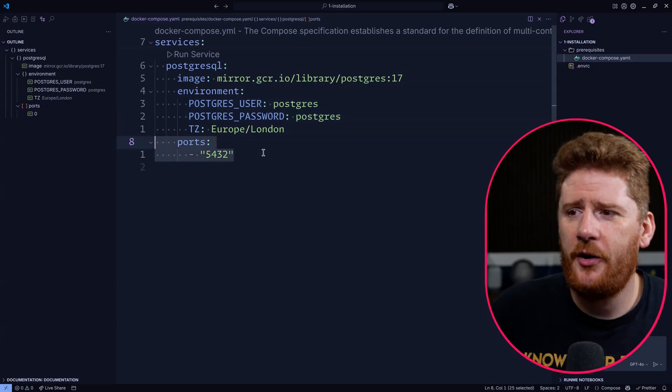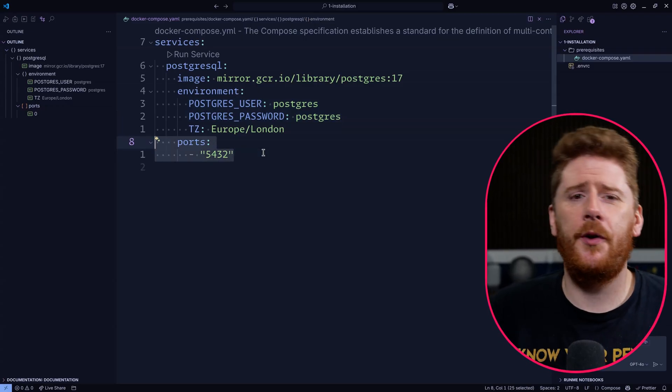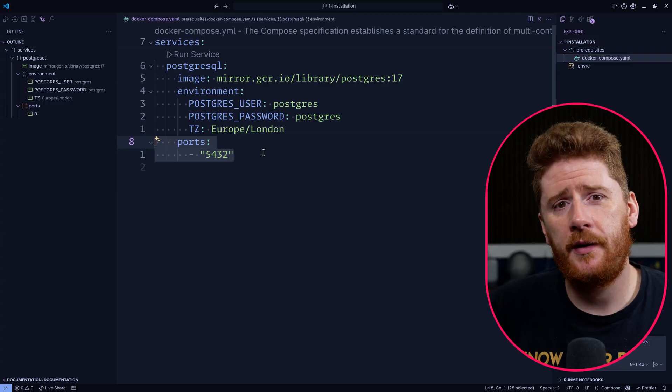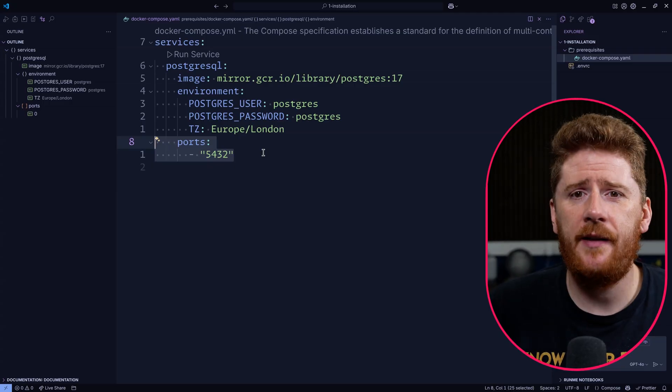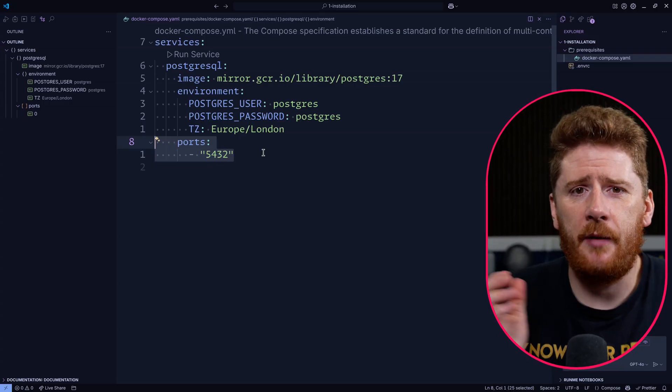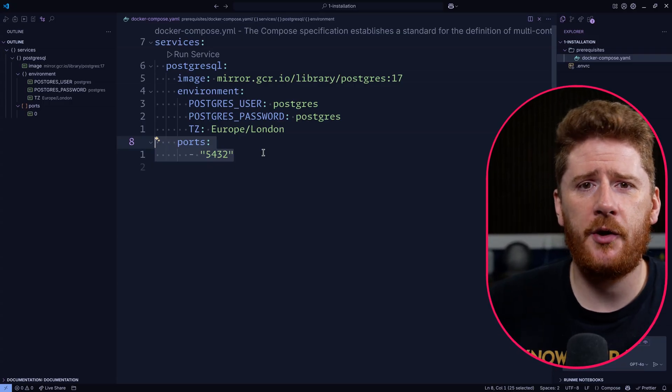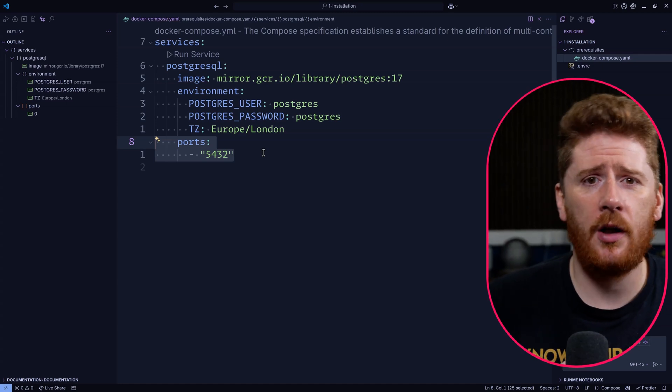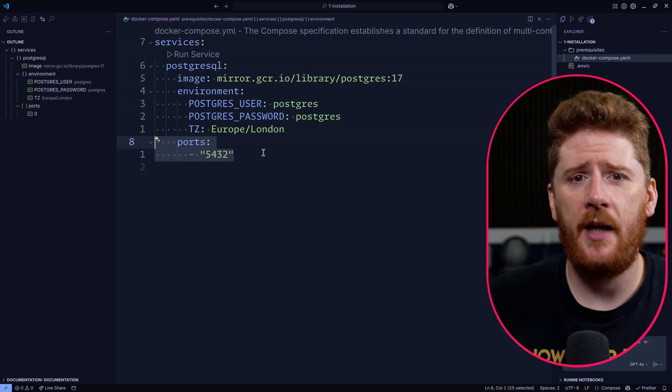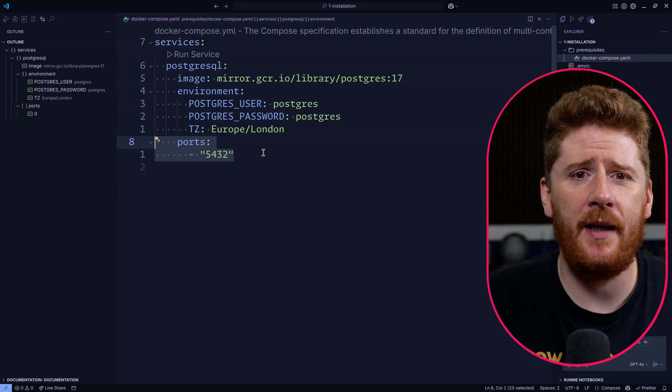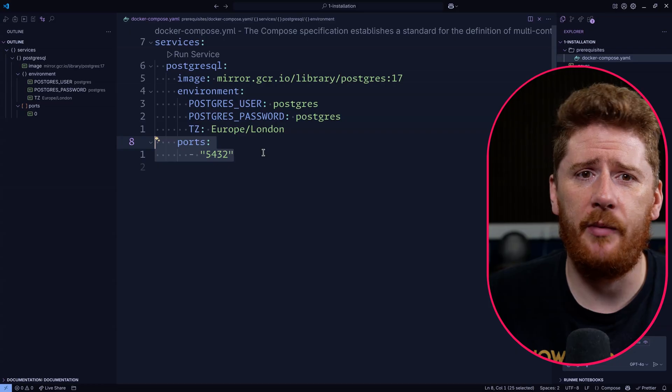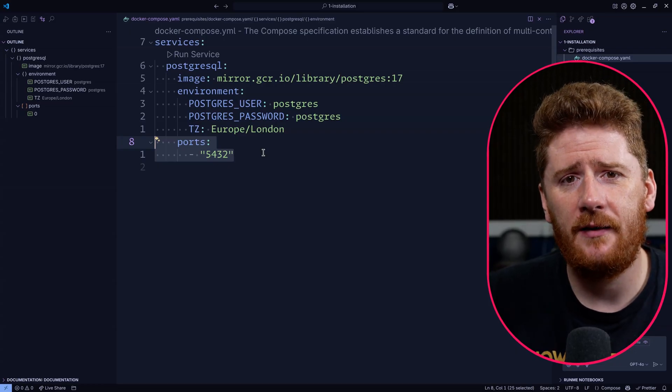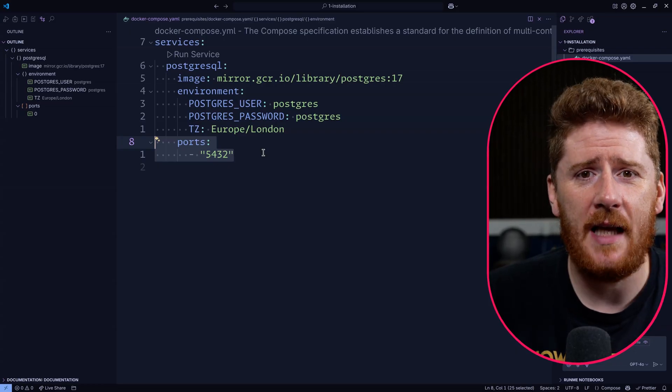We then need to make sure that port 5432 is available on the host. This is just in case at any point in time we decide to use some sort of PSQL tool on the command line or GUI to introspect and take a look at what is happening inside of our database. Other than that, that's it.